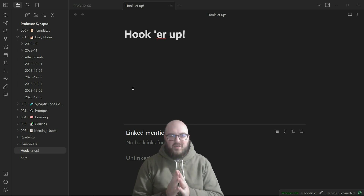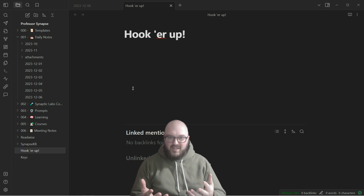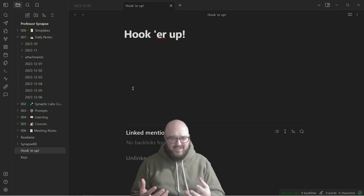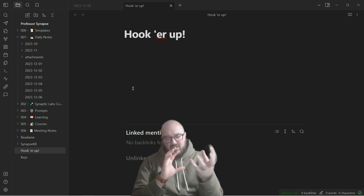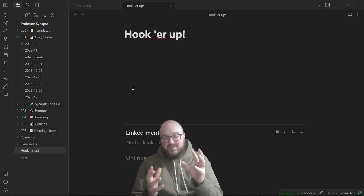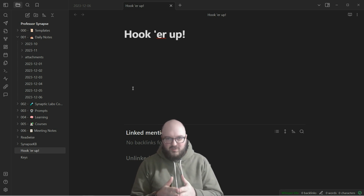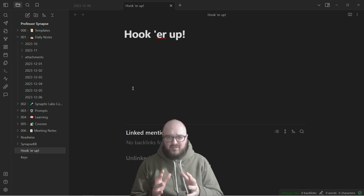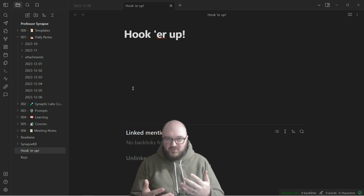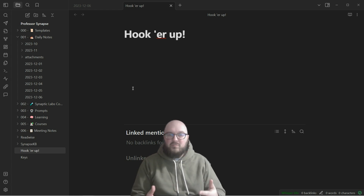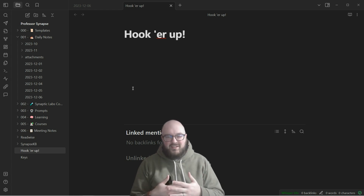Before we get started, I want to talk about the concept of embeddings or a vector database. This is essentially where you take all your text data, convert it into a matrix of numbers, and cluster those numbers - those words - in ways that are related to one another. This makes it extremely easy for a large language model to find and use that as context. It's called retrieval augmented generation, or RAG.